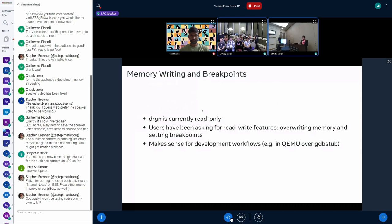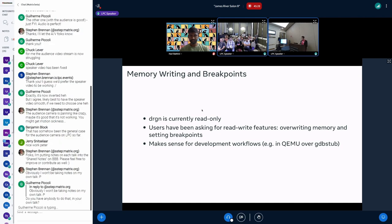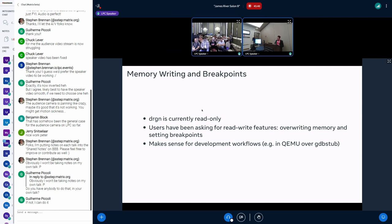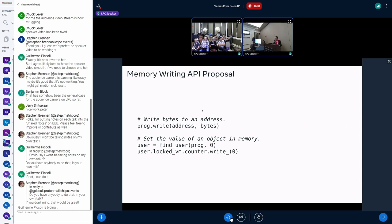But in the live kernel case, users have been asking me for this for a while to have read-write type features. So being able to overwrite the value of a variable or much more powerful is being able to set breakpoints and like pause at certain places and then look at your local variables, stuff like that. And you can definitely see how this makes sense for like development workflows. So you could have your kernel running in QEMU. You could attach to it over the GDB stub interface it provides. And it would be really nice for drgn to be able to basically control the stopping and starting of the different threads on there. That's like standard feature in user space debuggers. So that would be really nice for drgn.